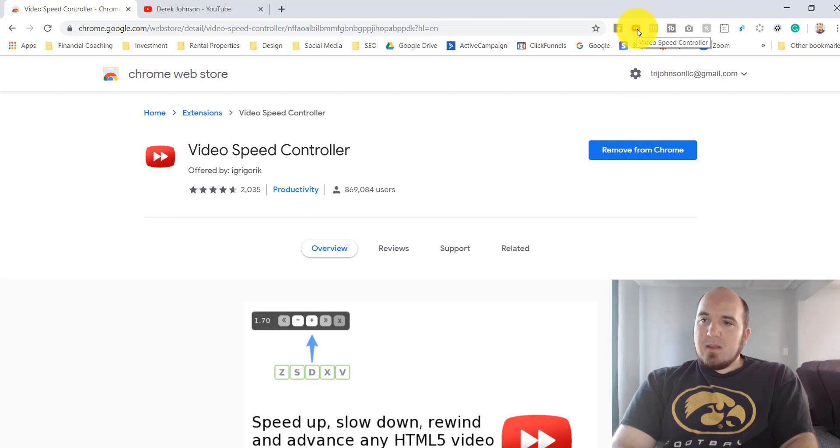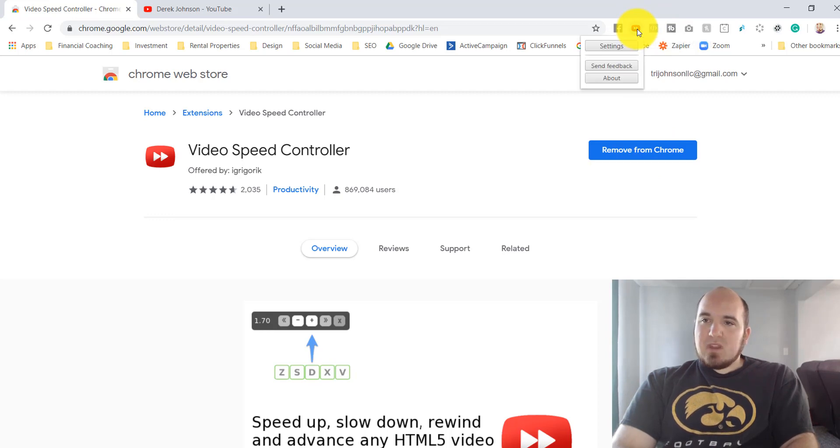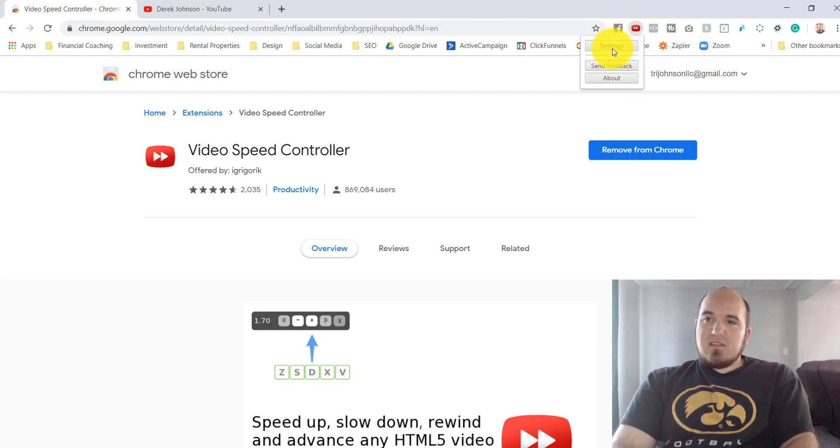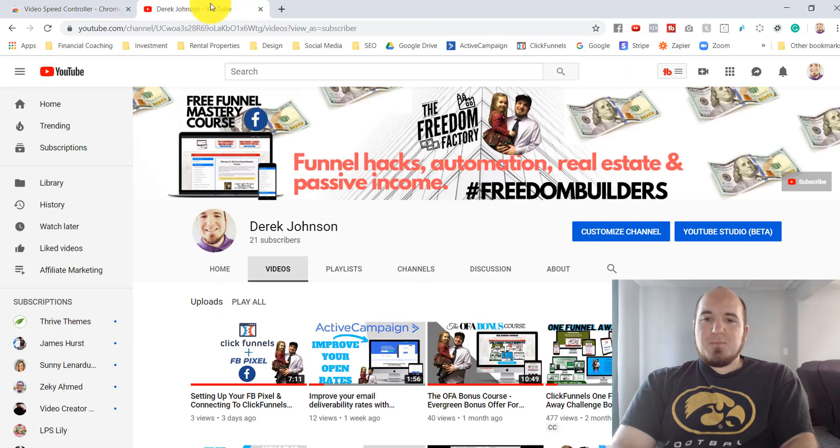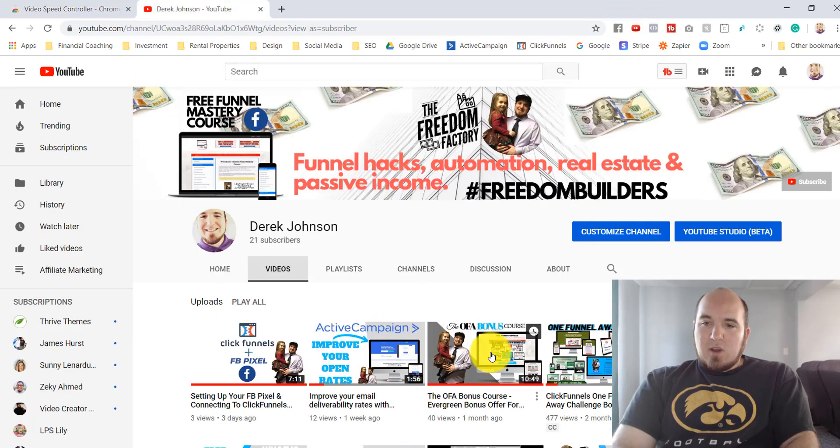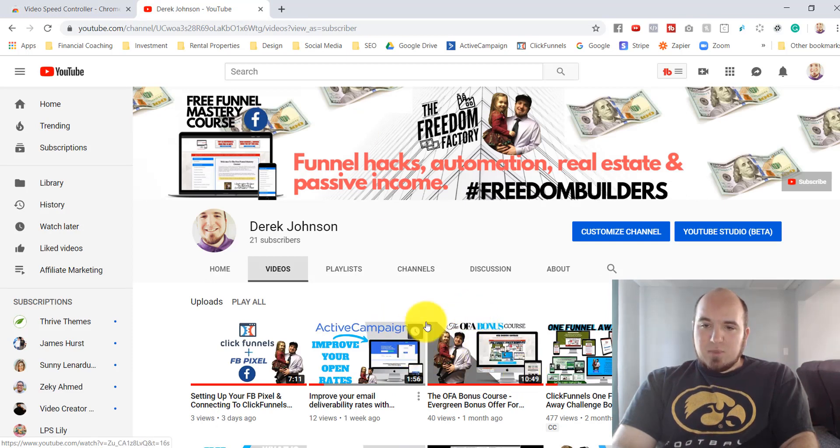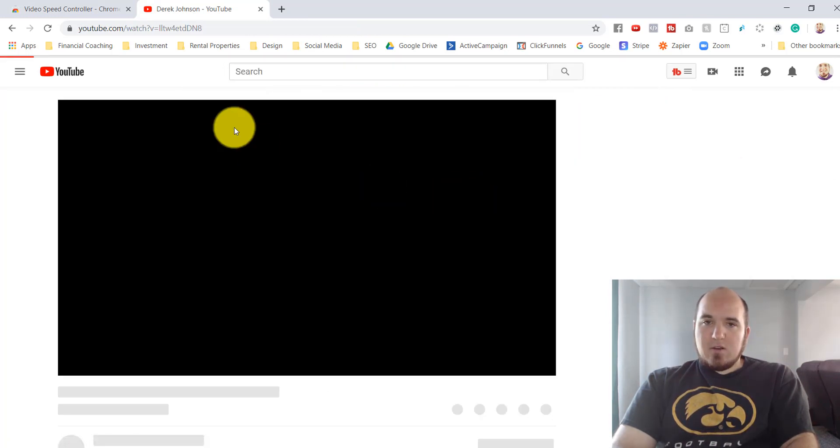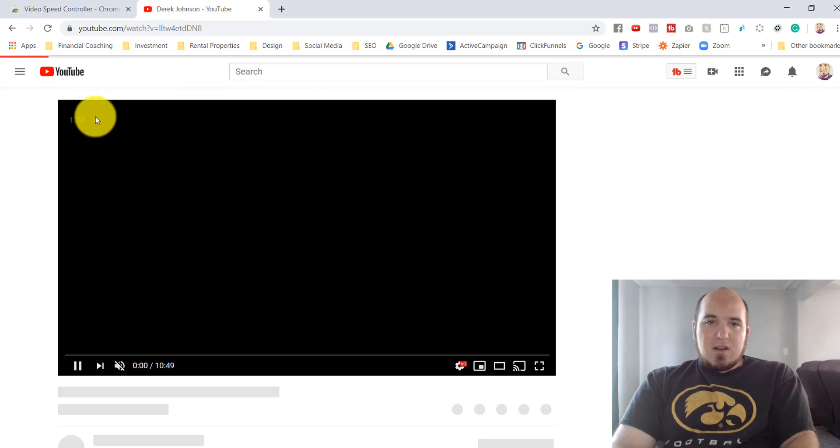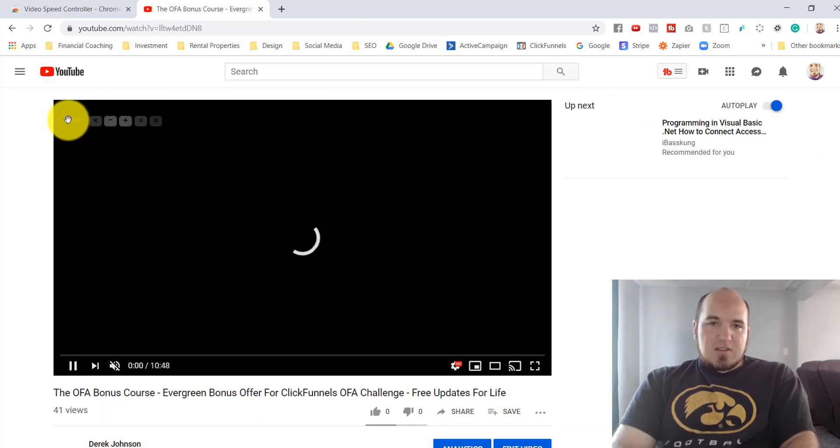So you can change the settings here. Let me walk you through exactly what this does. Come over to YouTube here, I'll just play one of these random videos. You can see this number here, right?